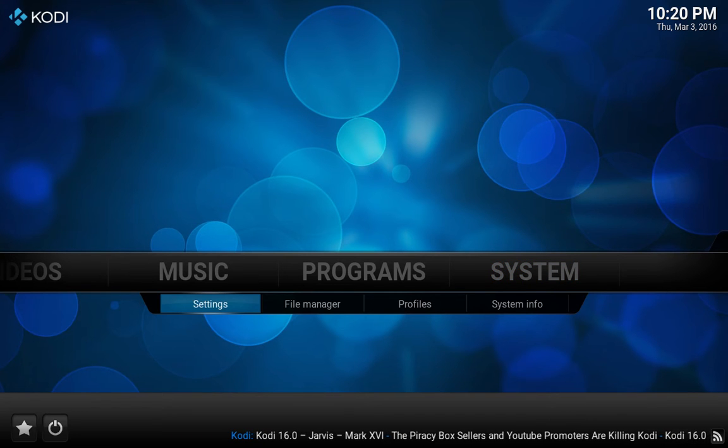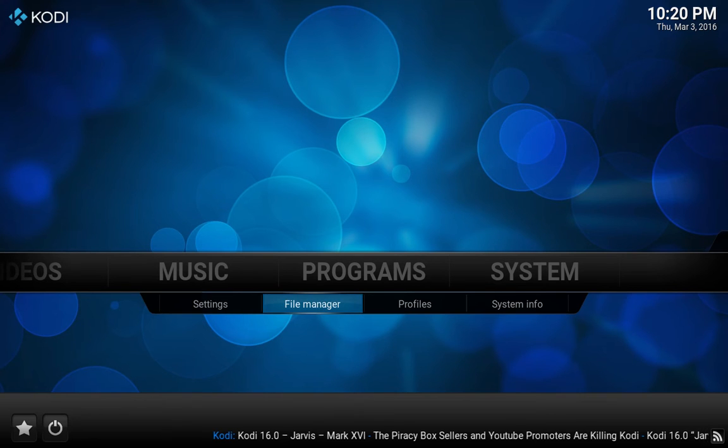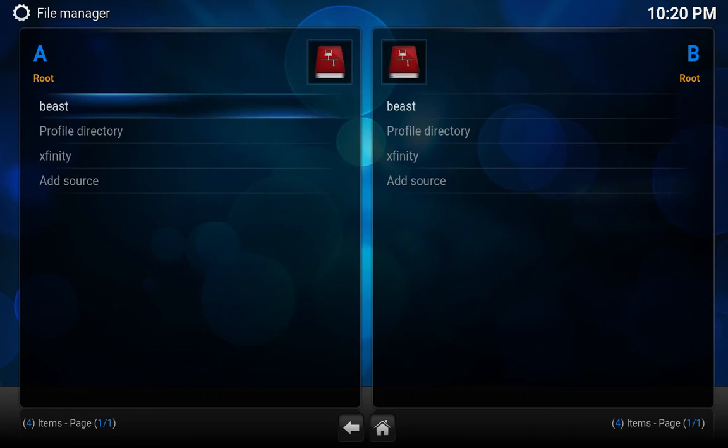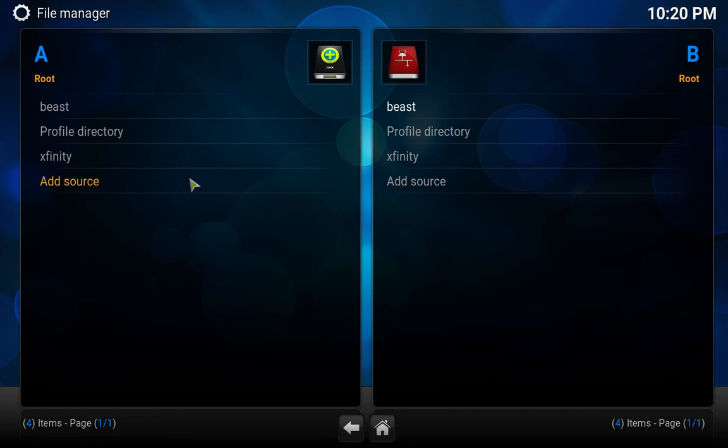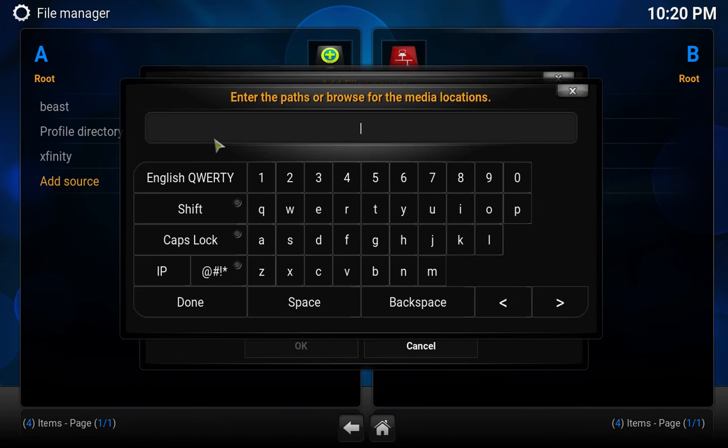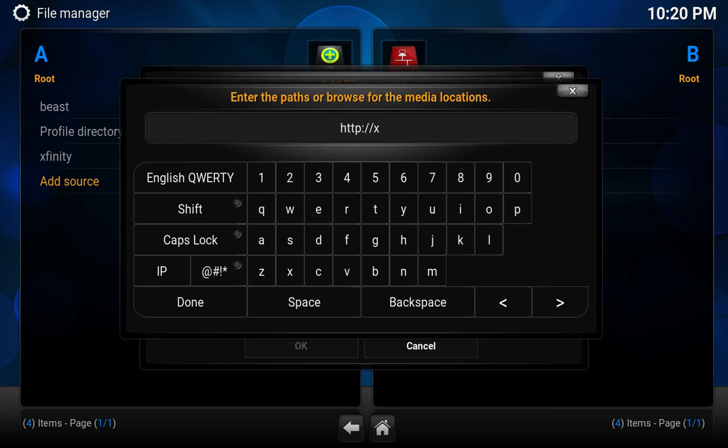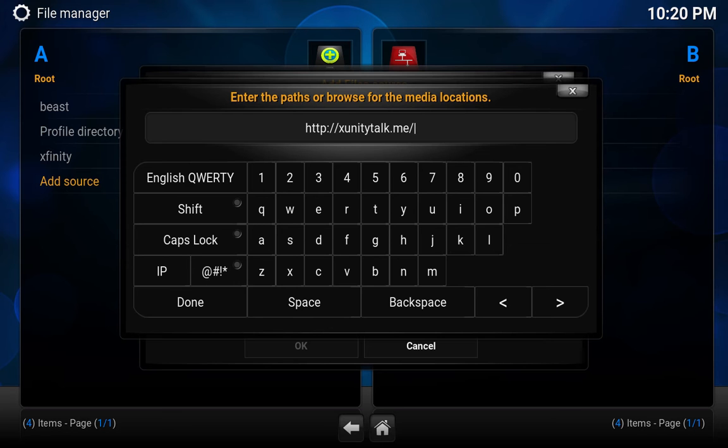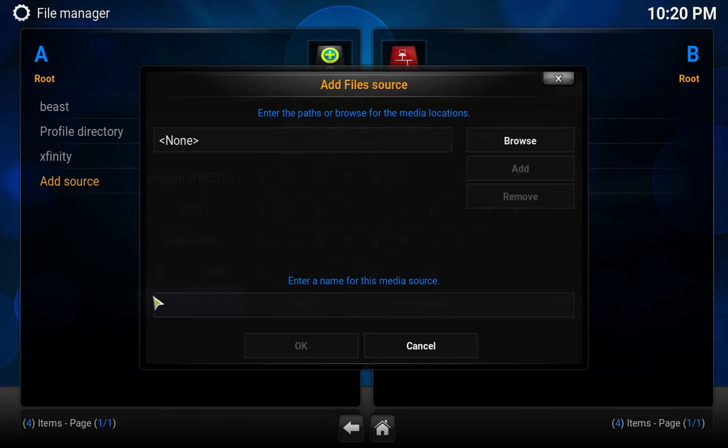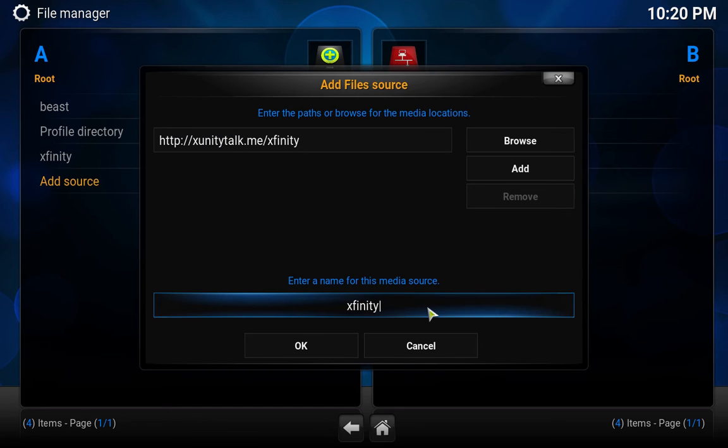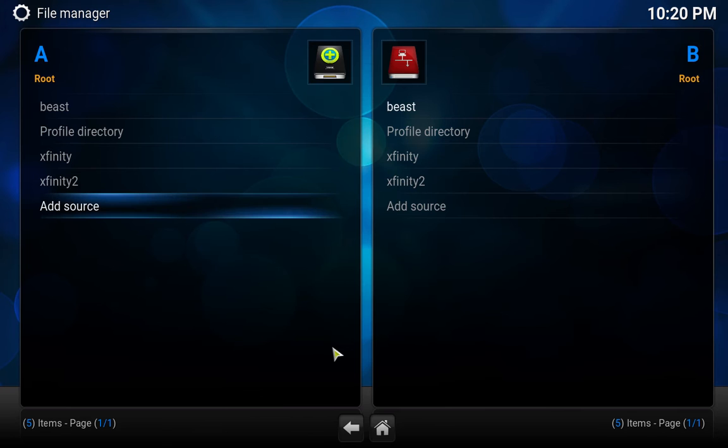We need to go to System, File Manager, then Add Source. Here where it says 'None', we need to add in the following: http://xunitytalk.me. Click OK, then click back.